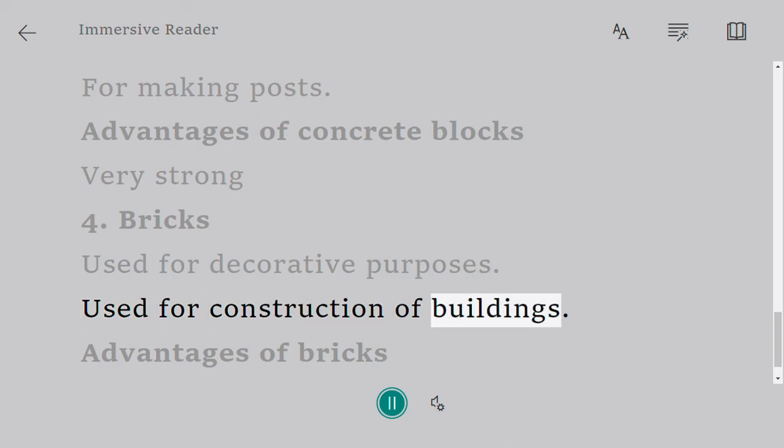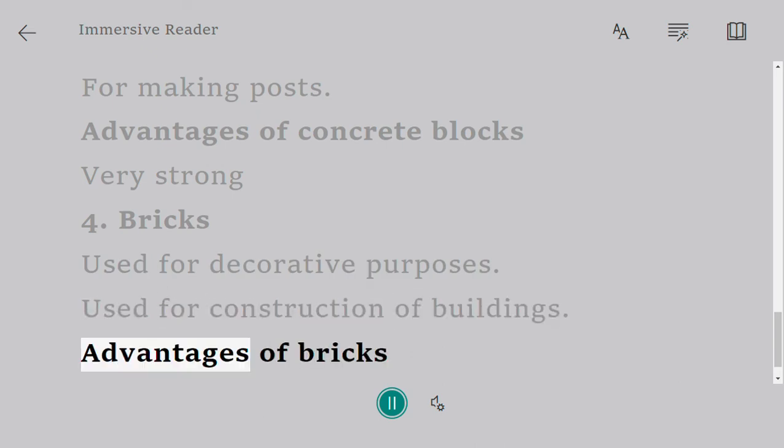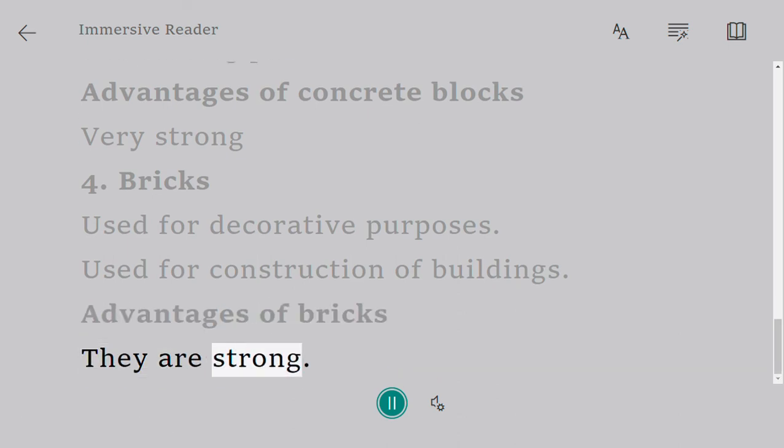of buildings. Advantages of bricks: they are strong.